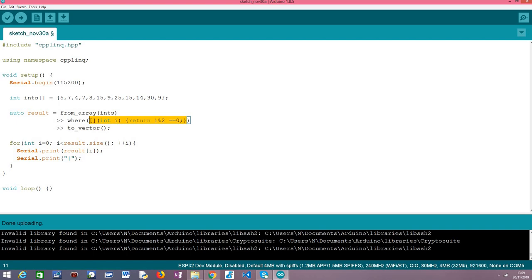But to recap it receives an integer, it checks if that integer is even or odd and returns a boolean value accordingly, and then the WHERE operator makes sure that only the elements that are even, because these are the elements that this function will return true, only those elements will end in the resulting range.